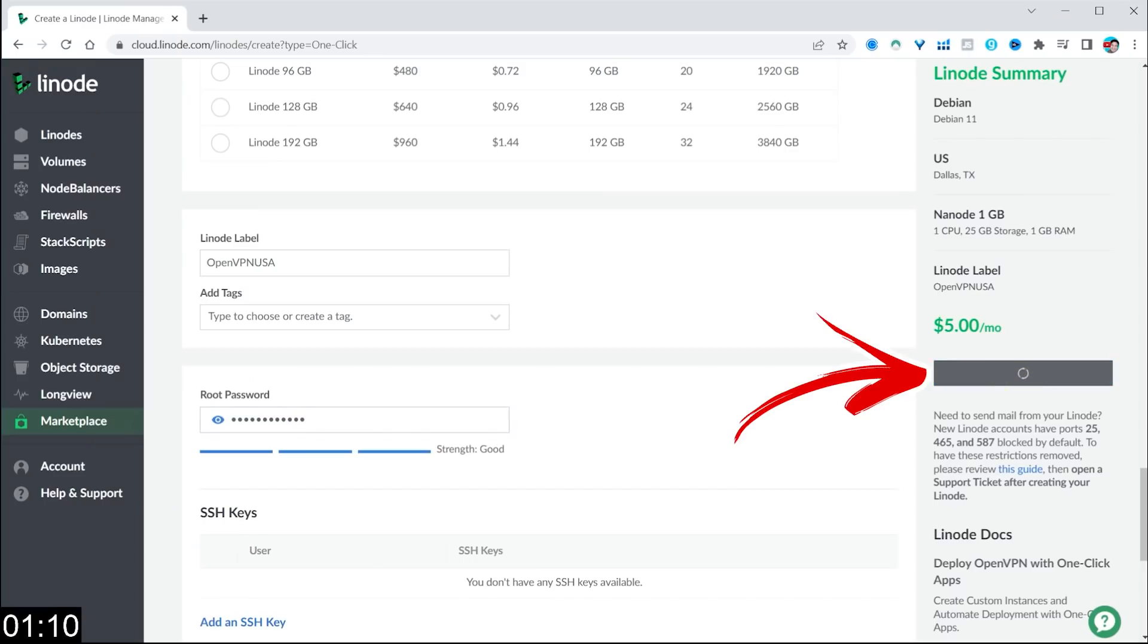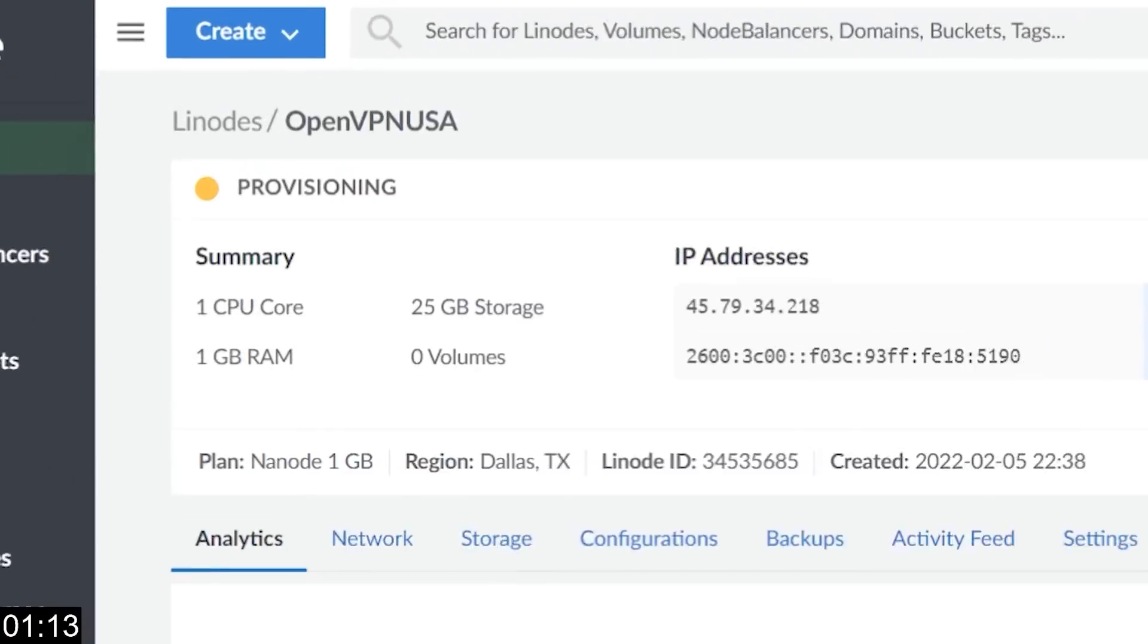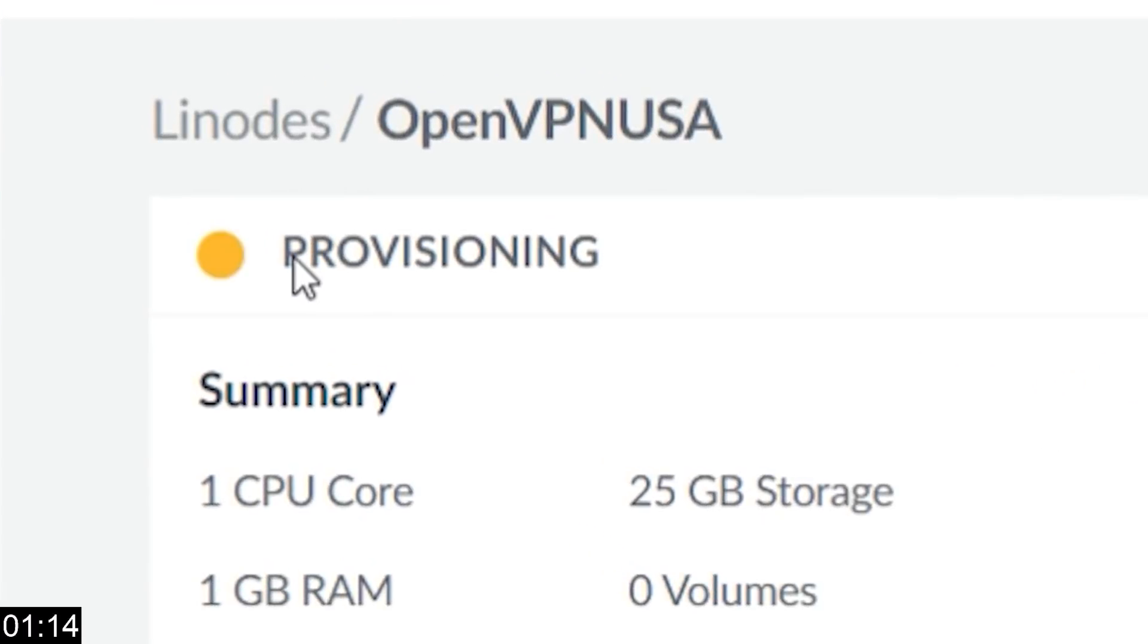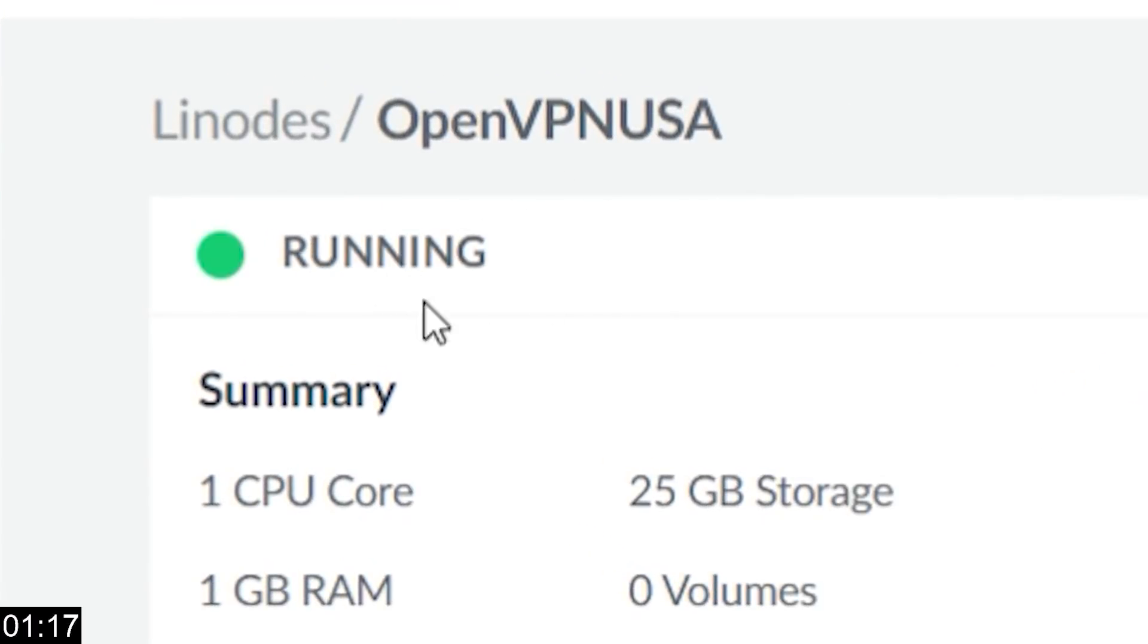I then click on Create Linode. It then provisions my server. You'll see the provisioning changes to running, and we're good to go. Only a few minutes in, and our server is ready. So the next step is to create your username and password so that you can connect to it. Timer is back on, and let's roll.